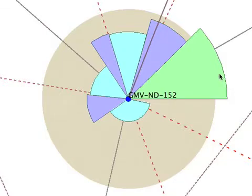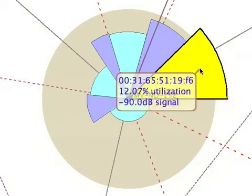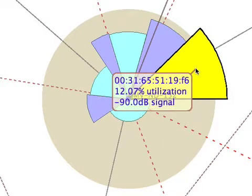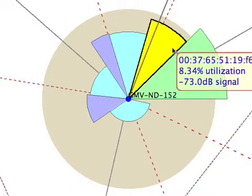As you mouse over each of the sectors, the client's MAC address, the channel utilization per client, as well as the signal strength of the client is shown as a tooltip.